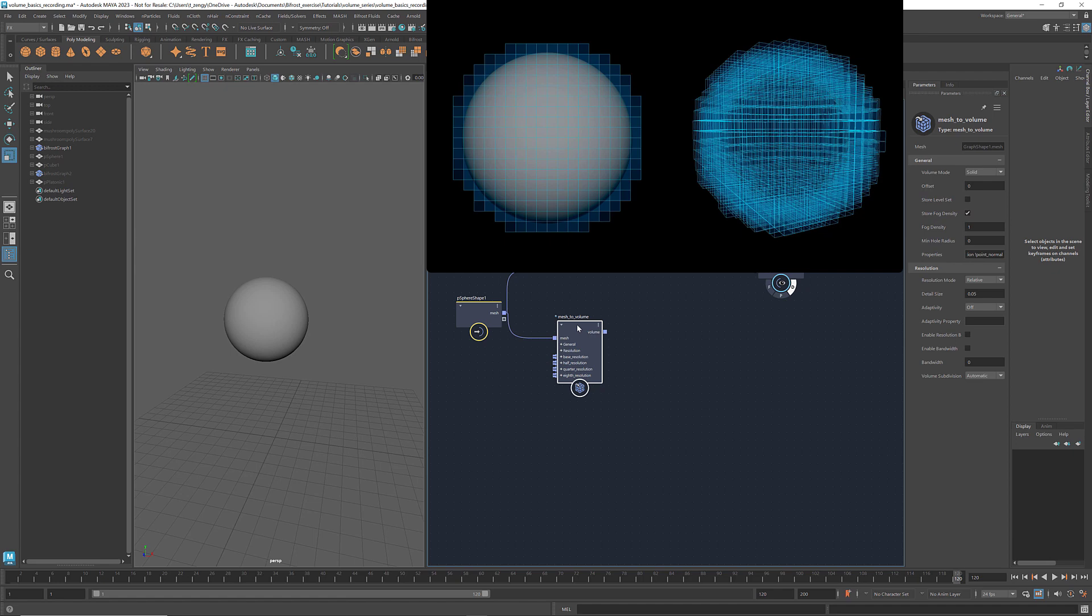Similar to a pixel, which is the smallest element of a 2D image, a voxel is the smallest element of volume in 3D space. And just as each pixel stores color information, each voxel can store information such as sign distance, fog density, and velocity, which I'll talk more about later.